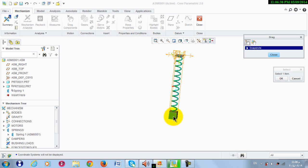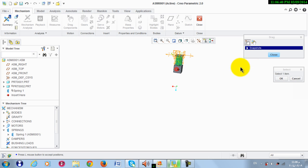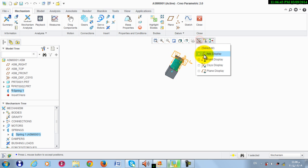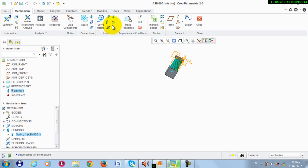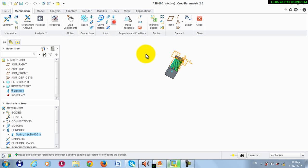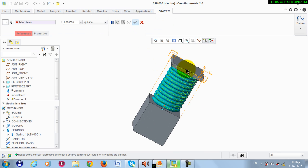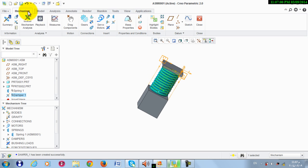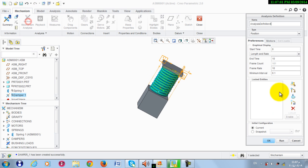Now I will show the effect of damping on this case. I activate the point display and take a damper from here, taking this point with this point, and set this value to 1000.